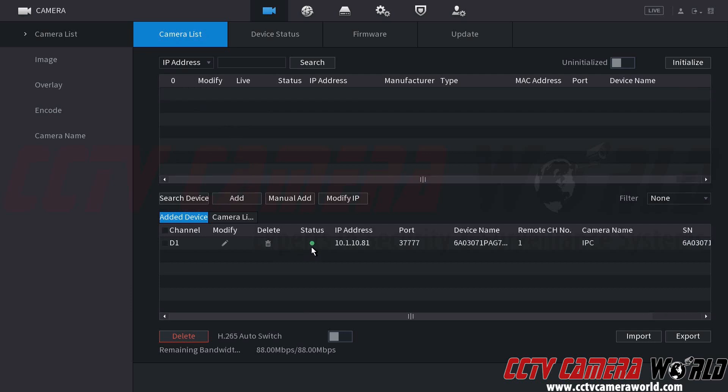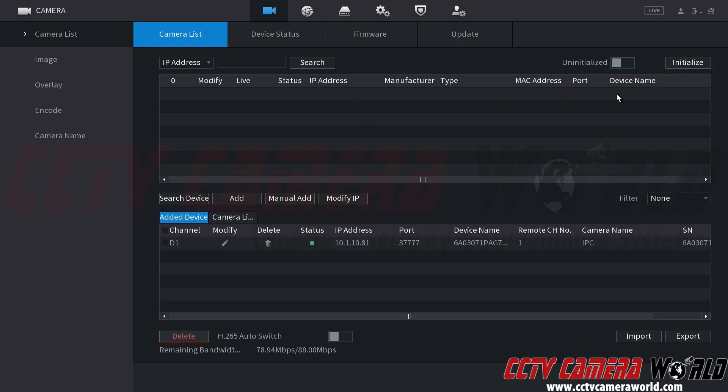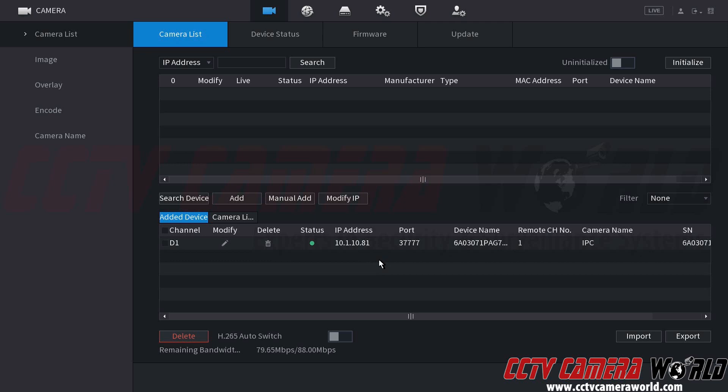So I went ahead and searched the device. I looked for my camera. I checked to see if its status was red. I checked to see if it had the default IP address. I then clicked the initialize button. I used the security questions and email that, in password, that the NVR is using to push to the camera. I then set the 10.1.10.81 address. I made sure that my gateway matched my address and it was the IP address of my router. And then I went ahead and initialized the camera. And then finally, I clicked here and clicked the checkbox icon, and then I clicked the add button to add the camera to my NVR.